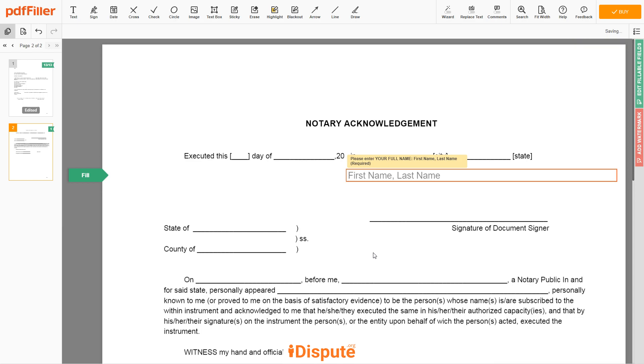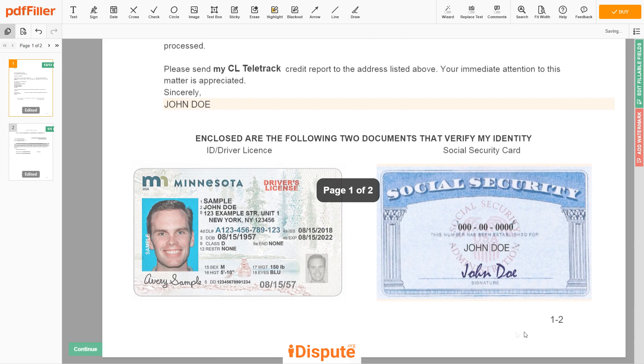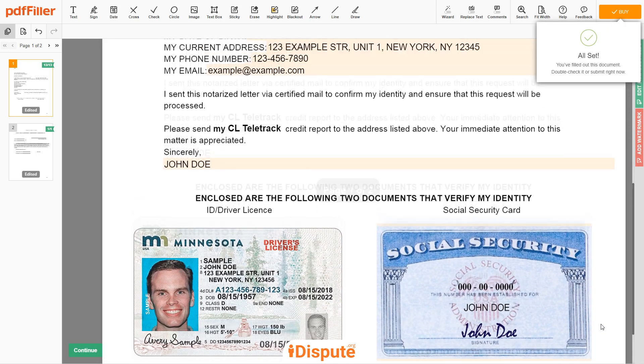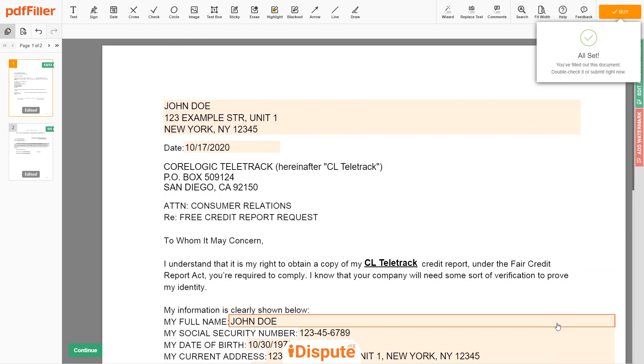In the notary section, please retype your first and last name again, JOHN DOE. GOOD JOB, YOUR DOCUMENT IS READY!